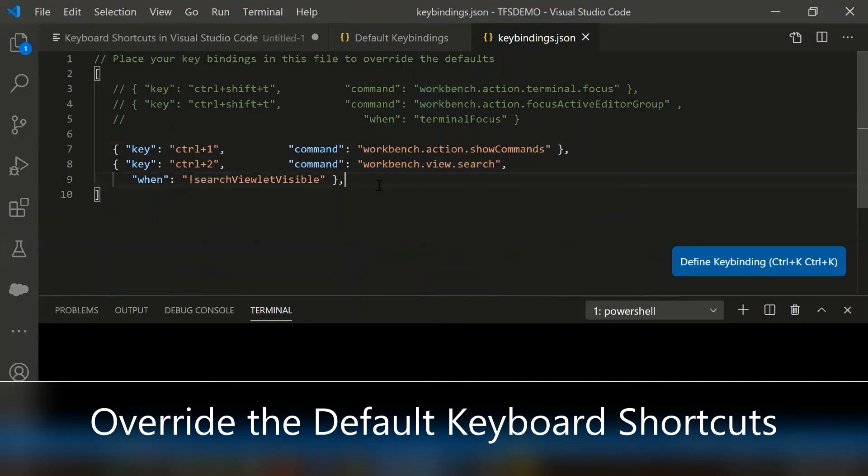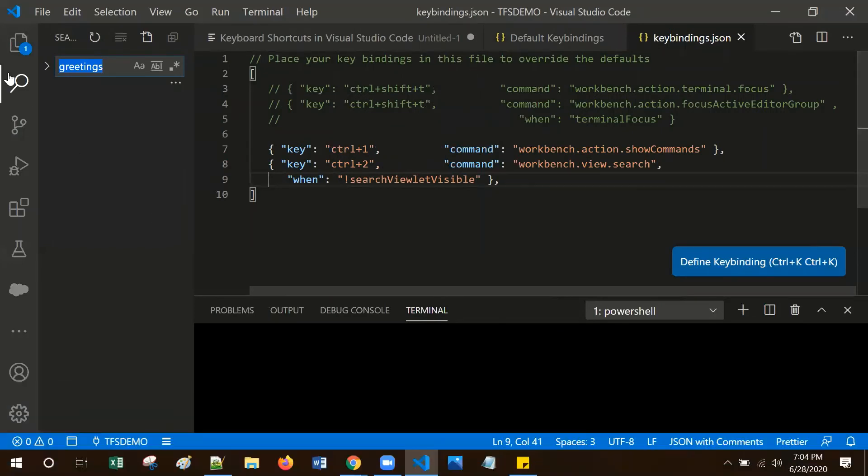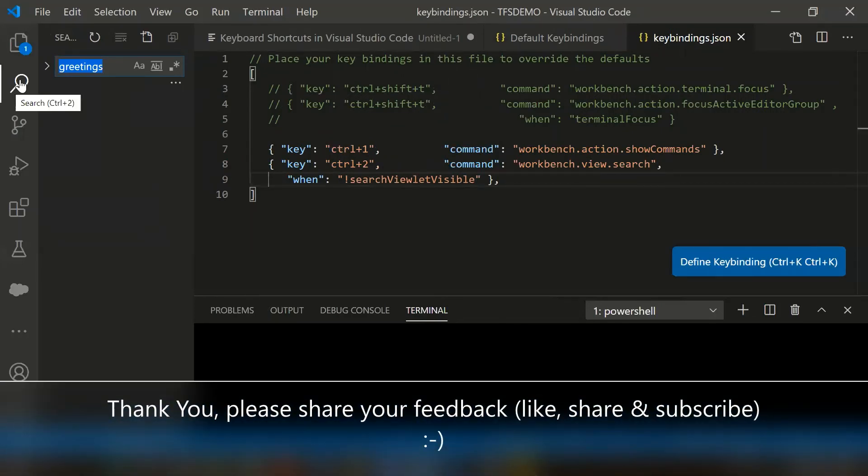Let's save it. Let me try it from my keyboard. I am pressing ctrl two - if you notice the search appeared and even the key shortcuts also changed.